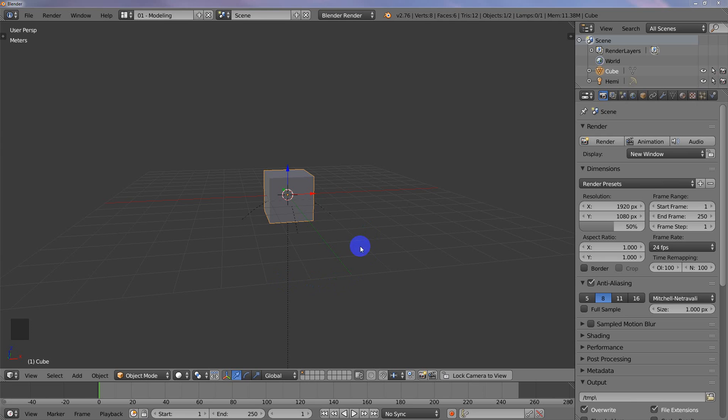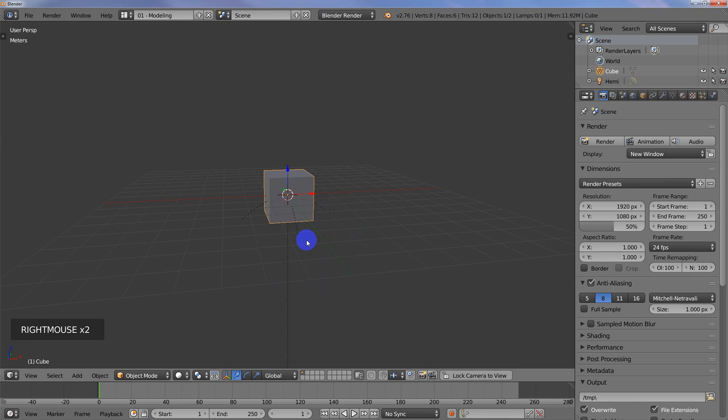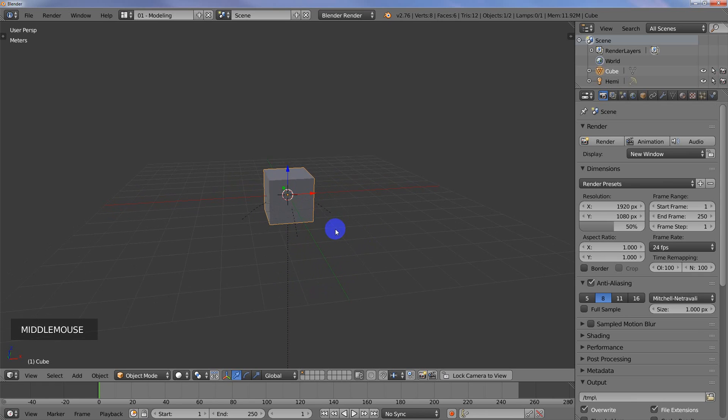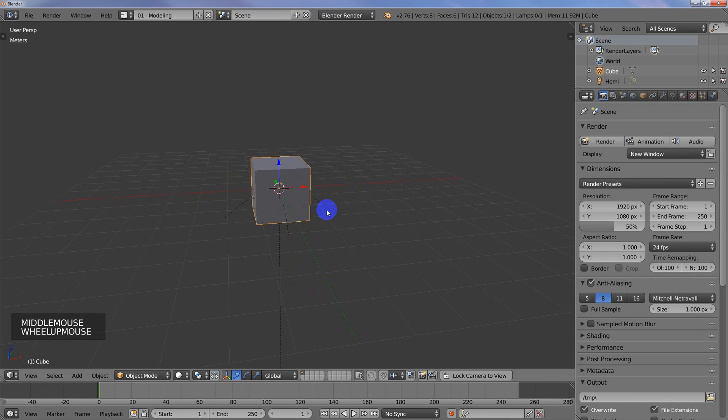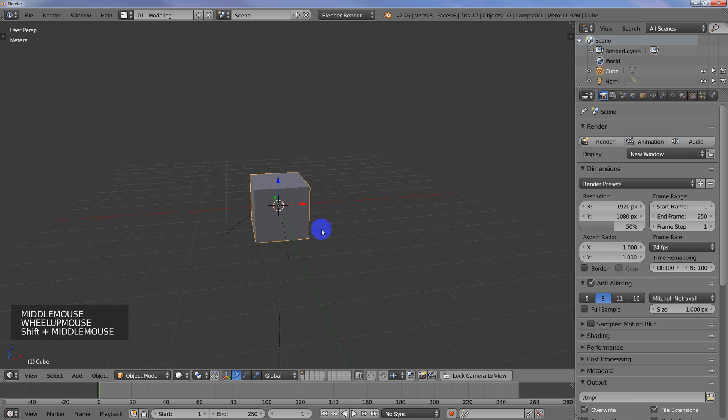For this scene here, I've got two objects. I've got a hemi light so I can see the materials that I apply, and then just a cube primitive. What we need to do for this cube is UV map it and then apply a texture material to it. So let's go ahead and do that.